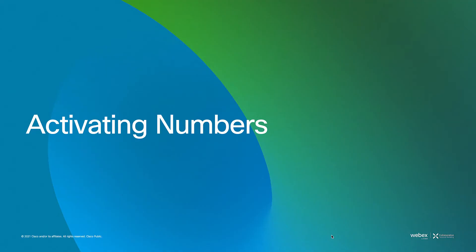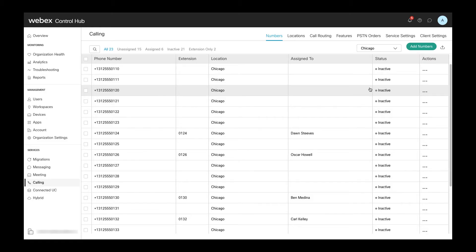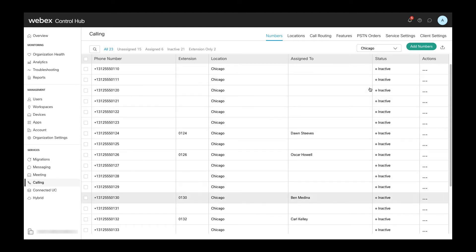With that, let's now look at number activation. In the meantime, we've added a number of users to our Chicago location and assigned numbers to them, but as you can see, all the numbers are still showing as inactive.